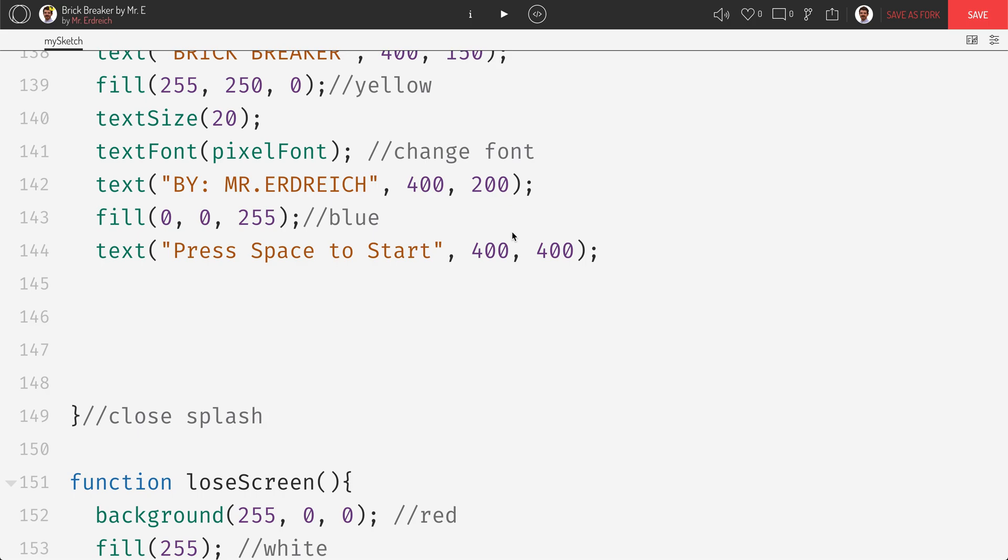Hi everyone, Mr. Erdreich here with another classic tutorial video where I'm going to show you how to create a button that is pressable with your mouse in the p5.js language.